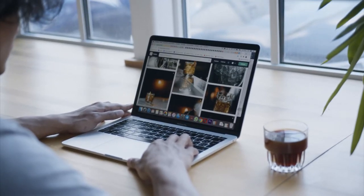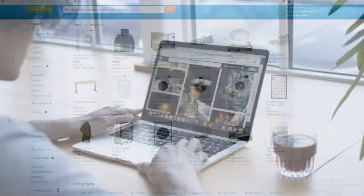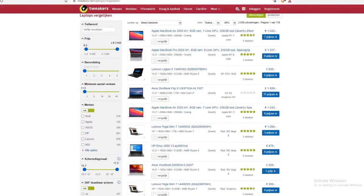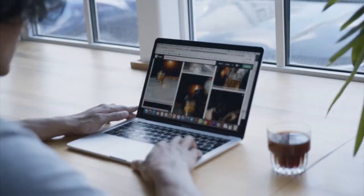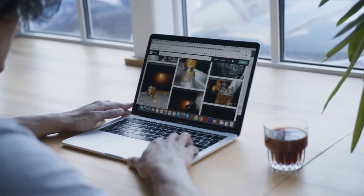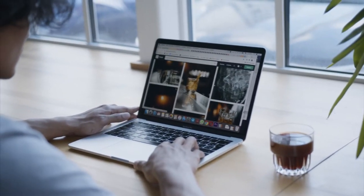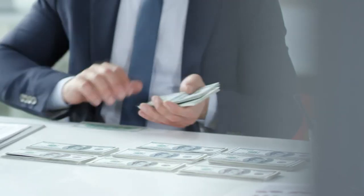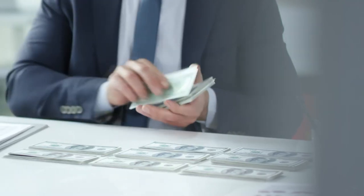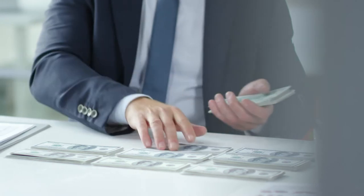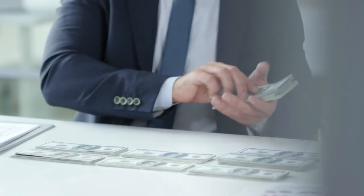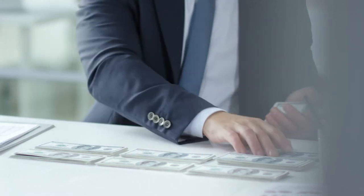Do you want to make an affiliate website like this for completely free? Then you have to watch this video. In this video I'm going to show you how you can create your free affiliate marketing website. Let's get started.